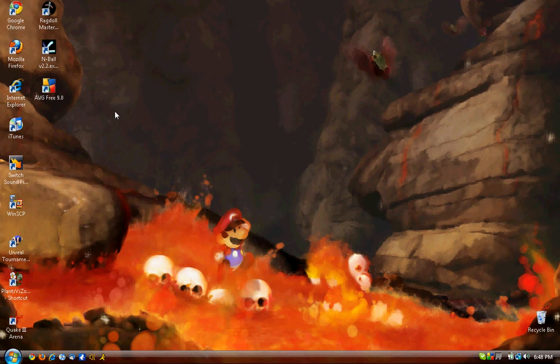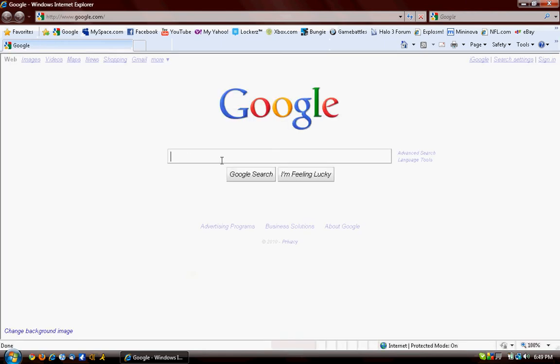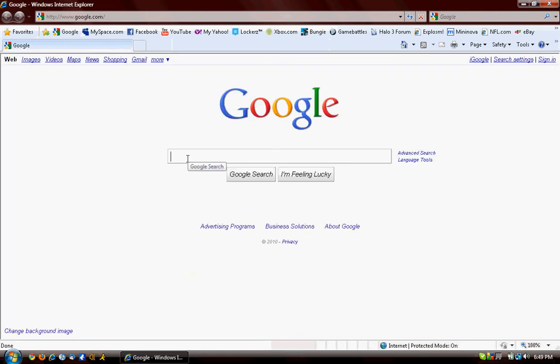Now first you're going to need Google Chrome. If you don't have it, I'll show you how to get it real quick. Open up your internet browser, whether it's Internet Explorer, Mozilla Firefox, Opera, or whatever you have.